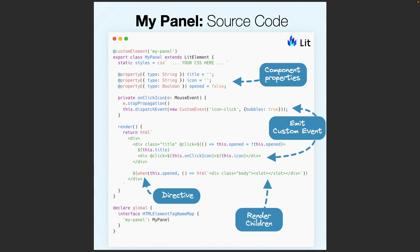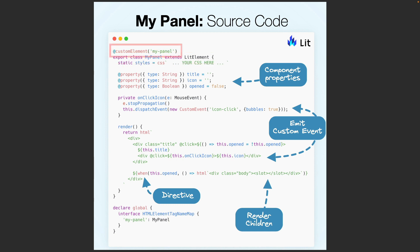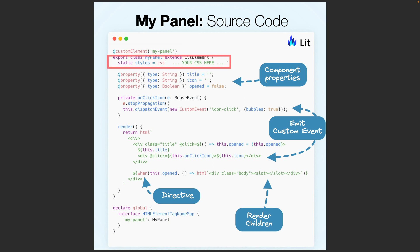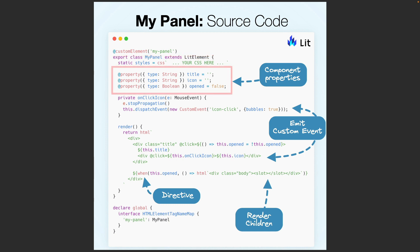Here we can see the source code of our Web Component written with Lit. First, we create a custom class that extends LitElement. We decorate the class with custom element in order to assign its name. We can use the styles static property to define the CSS classes we need to create the layout of the component. By using the property decorator, we can define the attributes and properties this component can support: a title, a custom icon, and the state of the component — opened or closed.